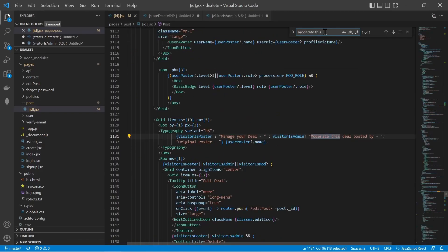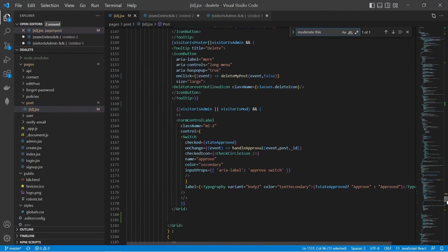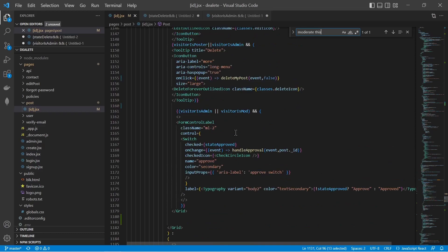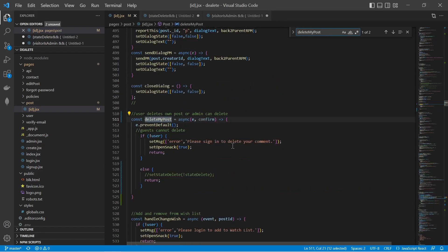I can search for 'moderate this deal' because the delete option was next to it. Under 'Moderate this deal, posted by,' there's an edit button and a delete button. Scrolling down in the code, if the visitor is admin or is whoever posted the deal, then it shows the delete icon. When we click on the delete icon, it calls a function called deleteMyPost.